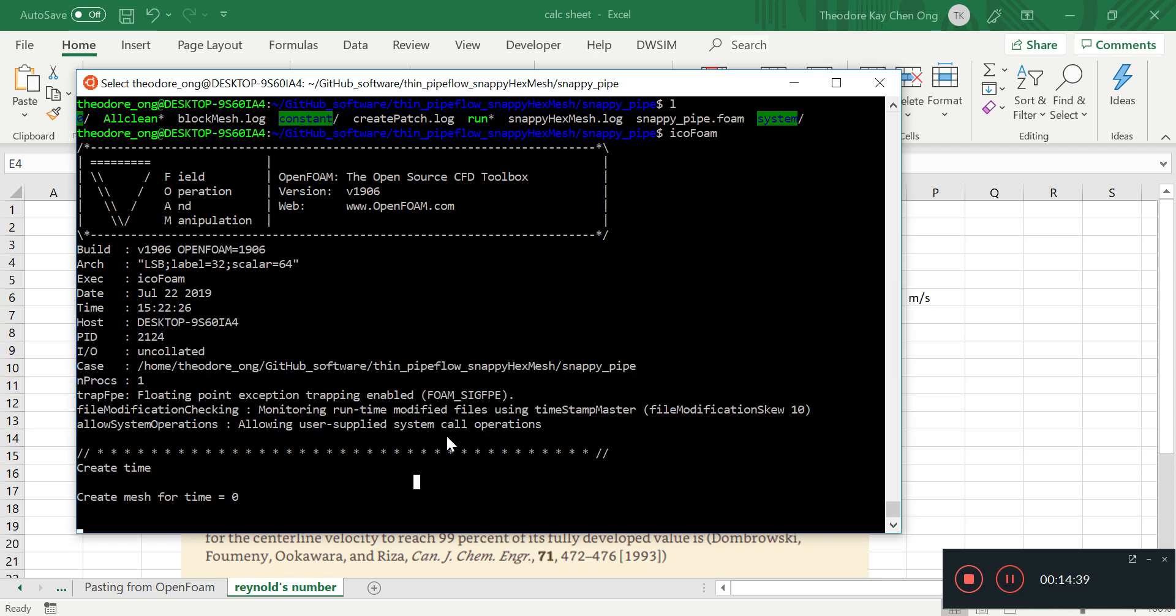So it's going to create the mesh for time equals to 0, and we're going to wait a while. So we're going to fast forward the thing and maybe continue this in the next video since we're already almost going to 15 minutes. Thanks for watching, see you guys next time, bye bye.